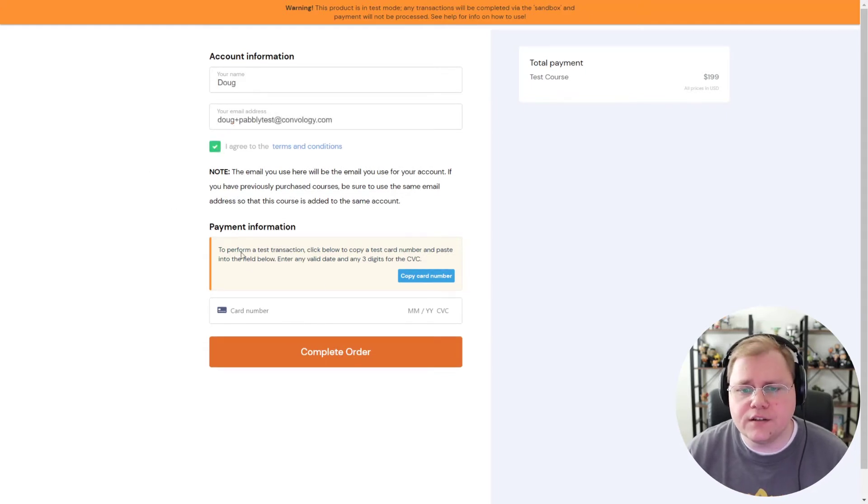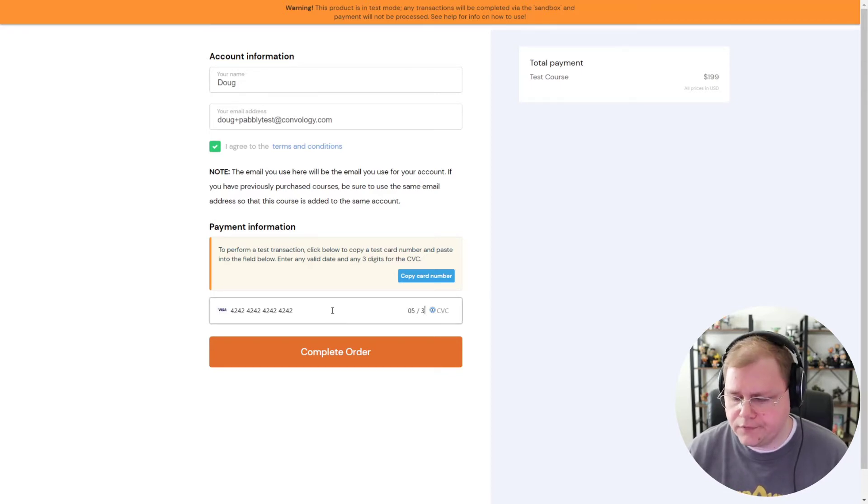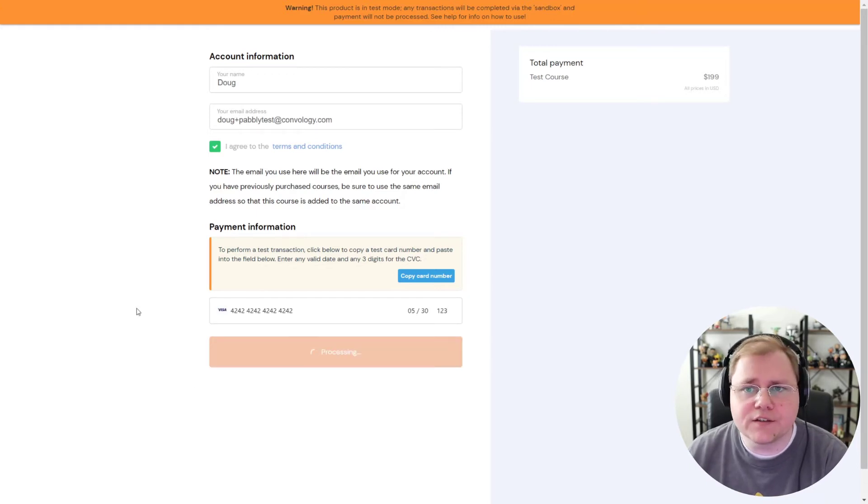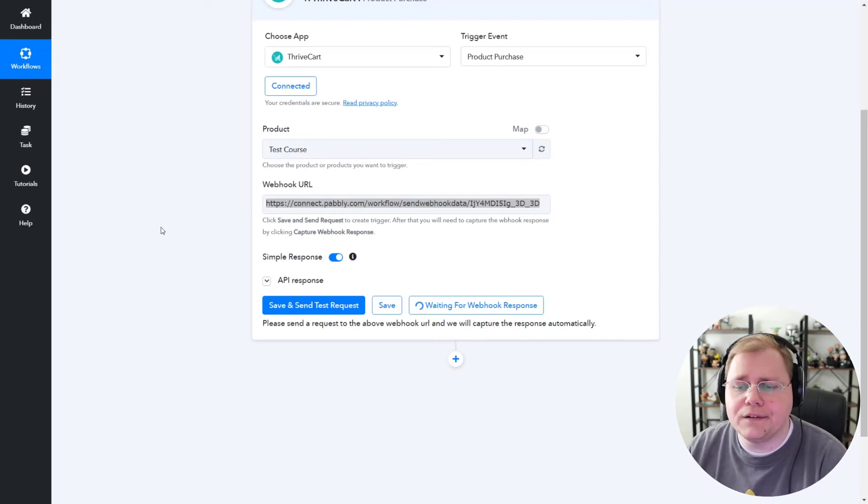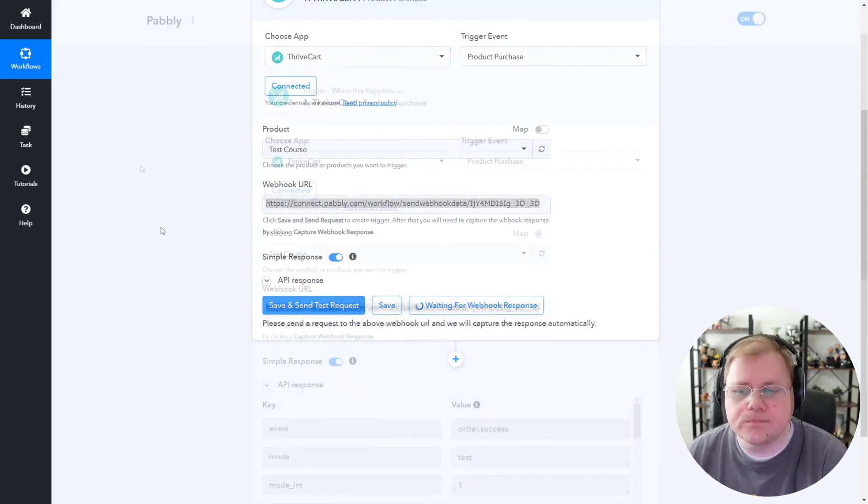Go to the TNC, copy the code number, put in a future date with a CVC, and click Complete Order. So that's going to go through. Let's jump back over here to Pably and wait until that data comes in. Should be in the next five seconds or so.